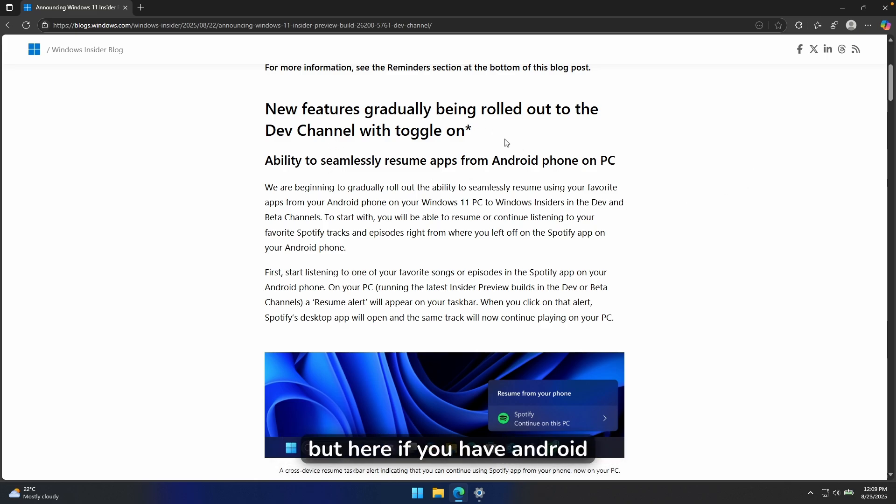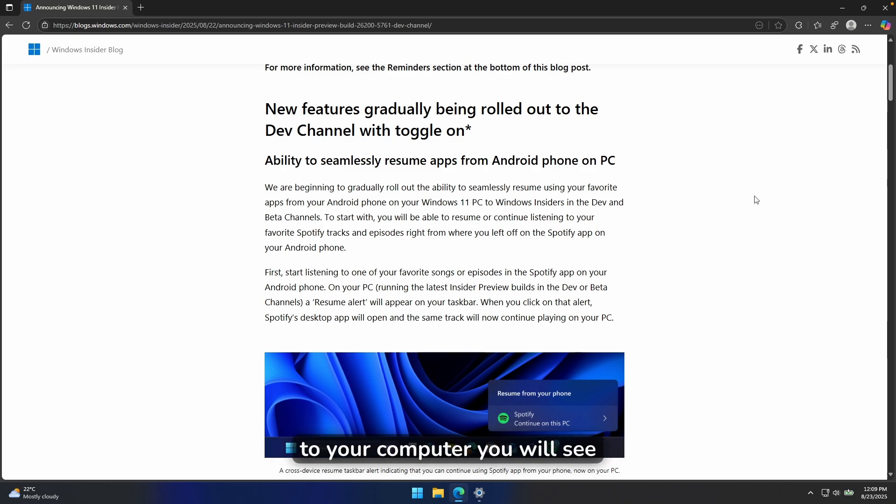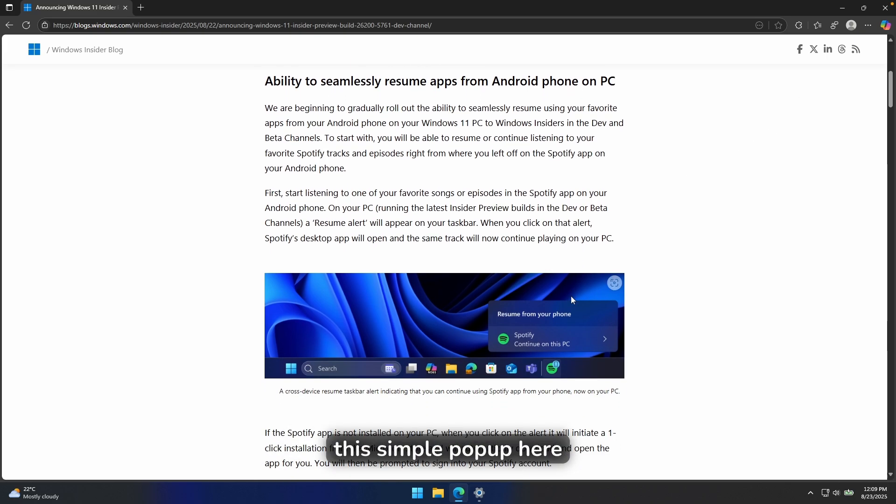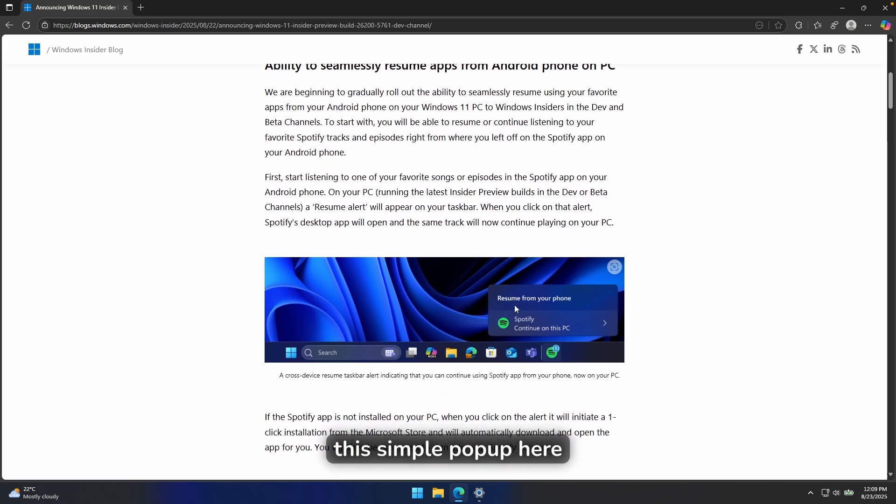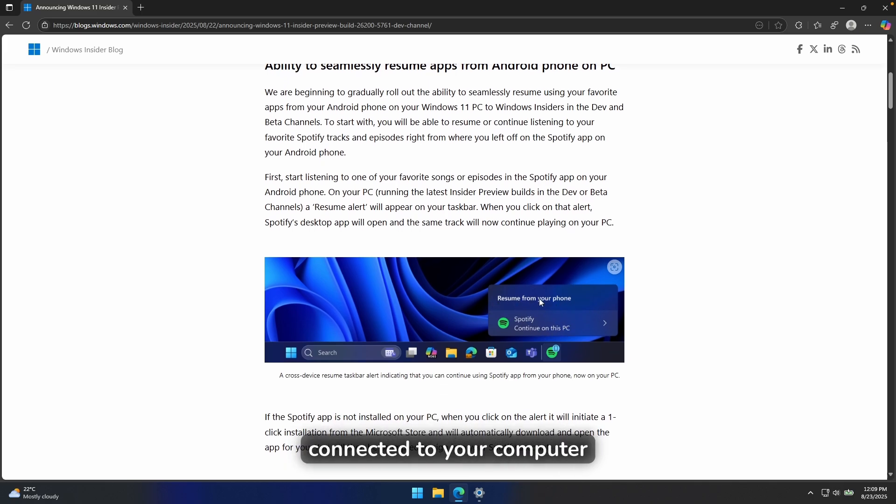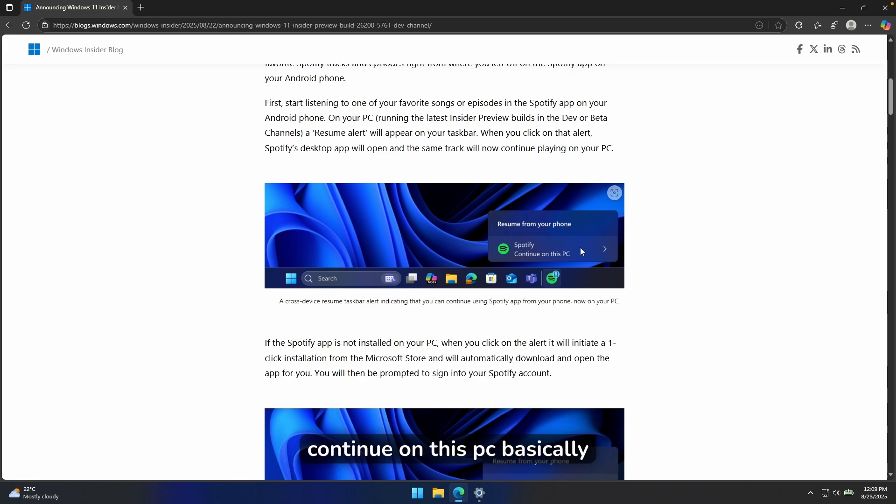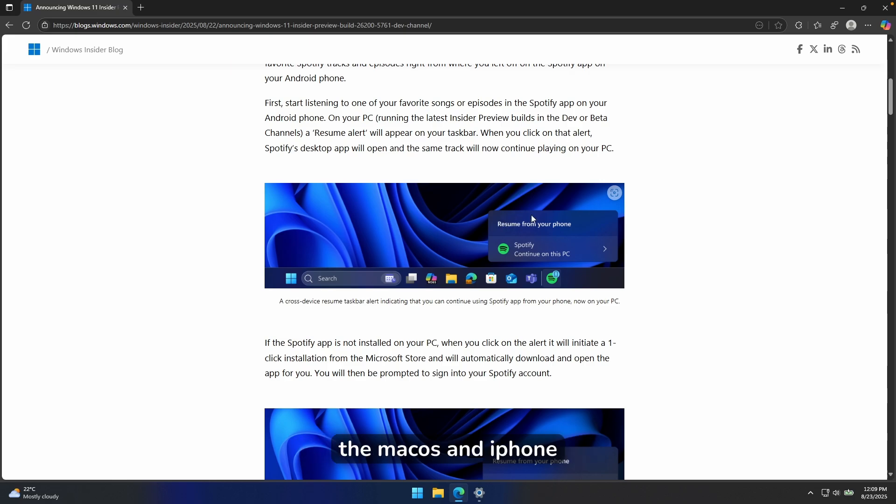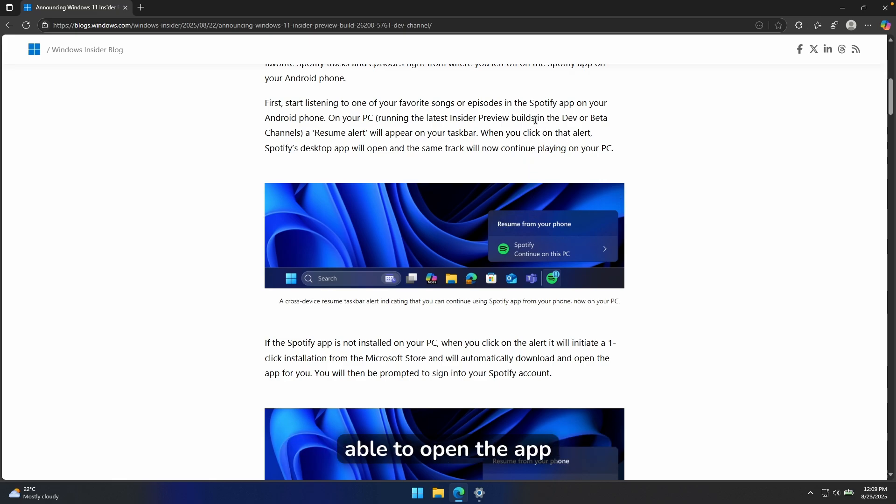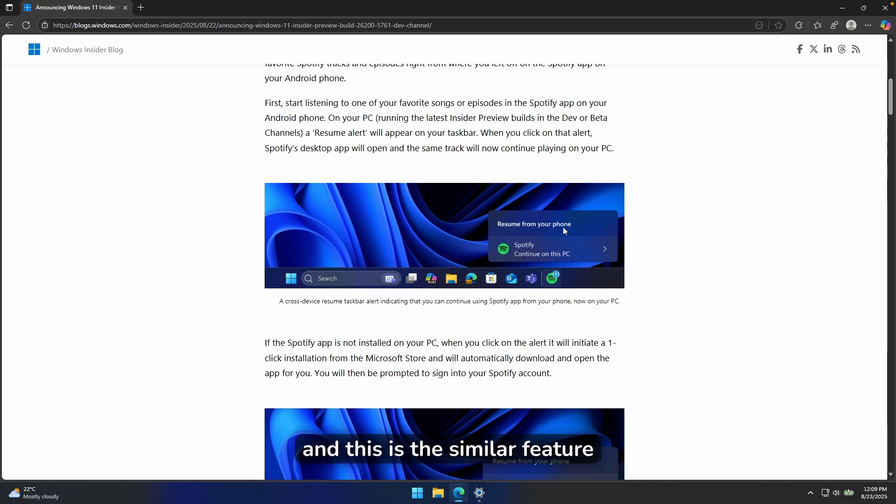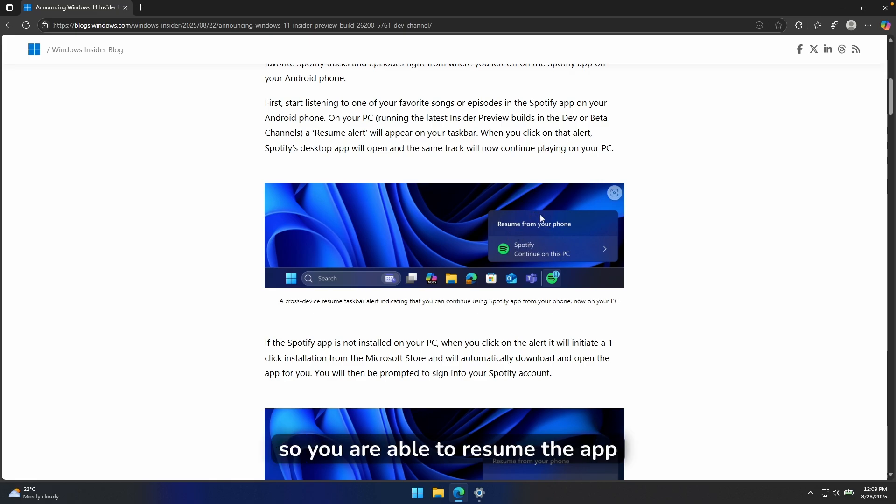But here, if you have Android phone connected to your computer, you will see this simple pop-up here. If you have an Android device connected to your computer, continue or resume from your phone, continue on this PC, basically. So it's very similar feature to the macOS and iPhone or the iOS when you are actually able to open the app on your Mac as well as on your iPhone. And this is the similar feature here on Windows right now.